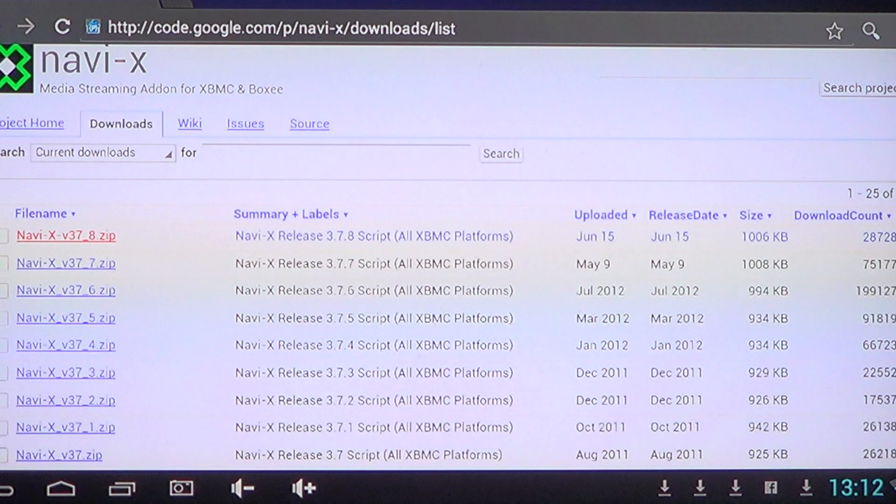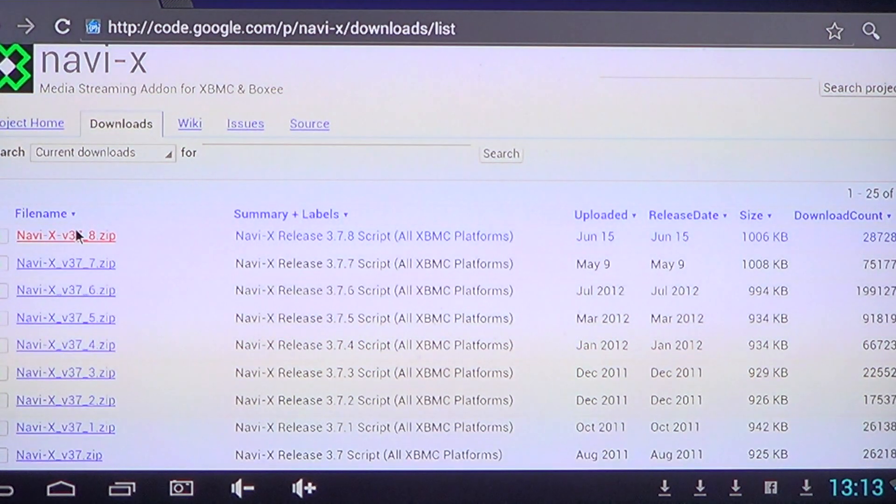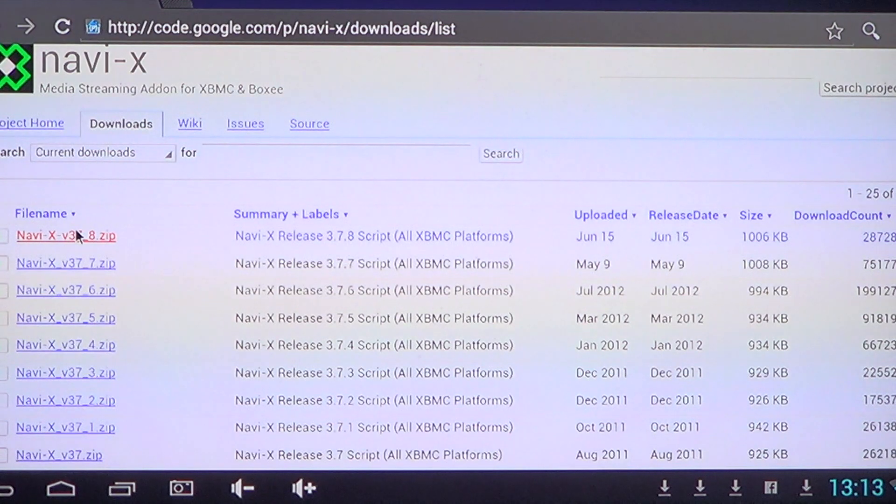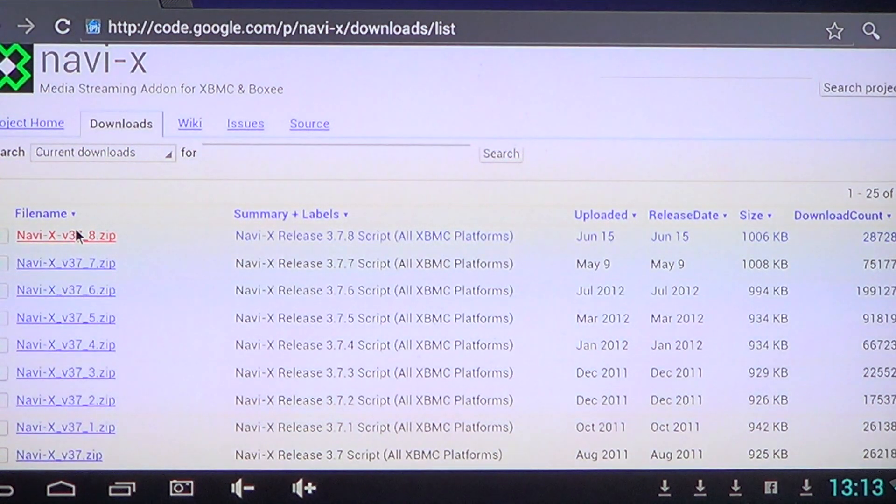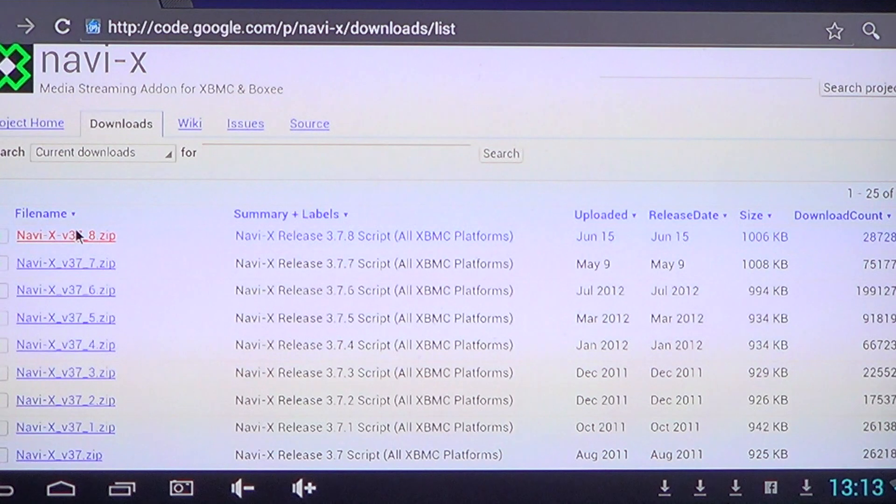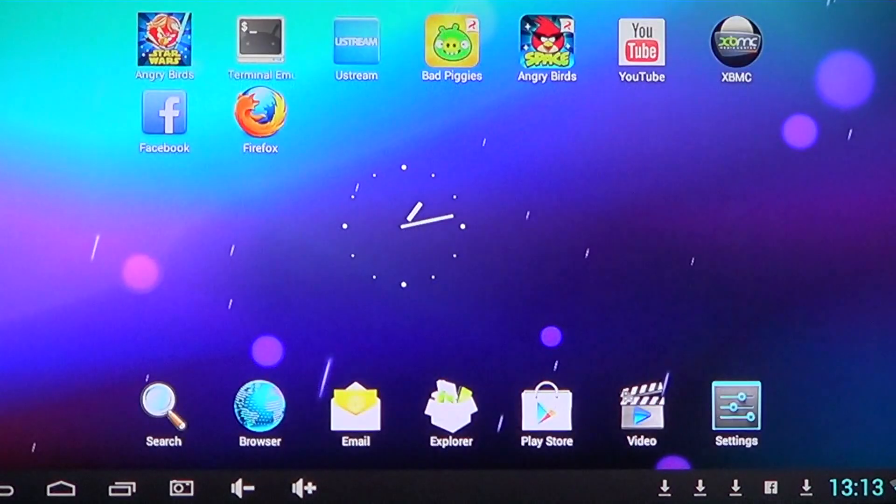So you click on it and you start downloading it. Most of the downloads on the Android devices go into a folder that's called download, so you have to remember that. Once it's downloaded, all you'll have to do is of course go to your XBMC media center.